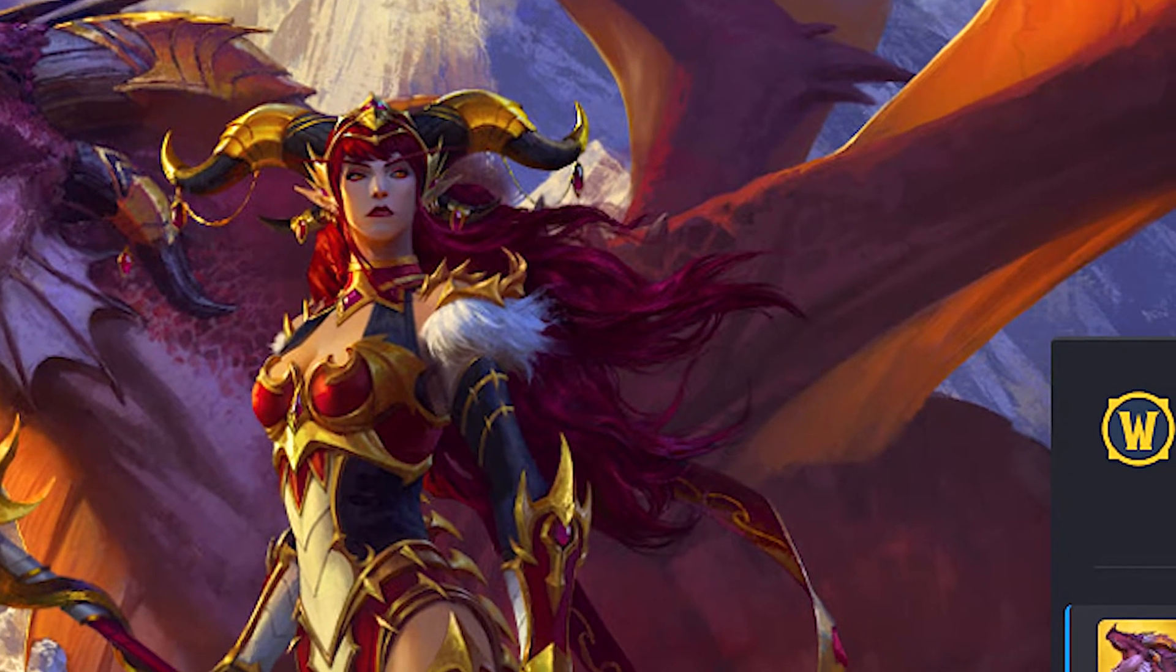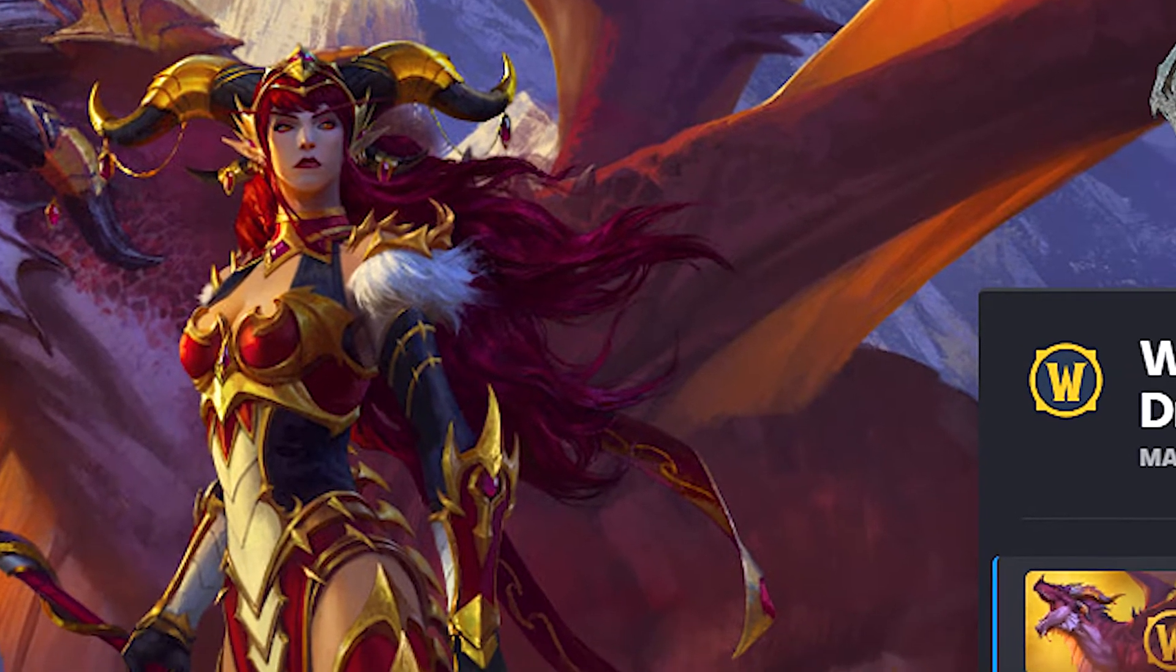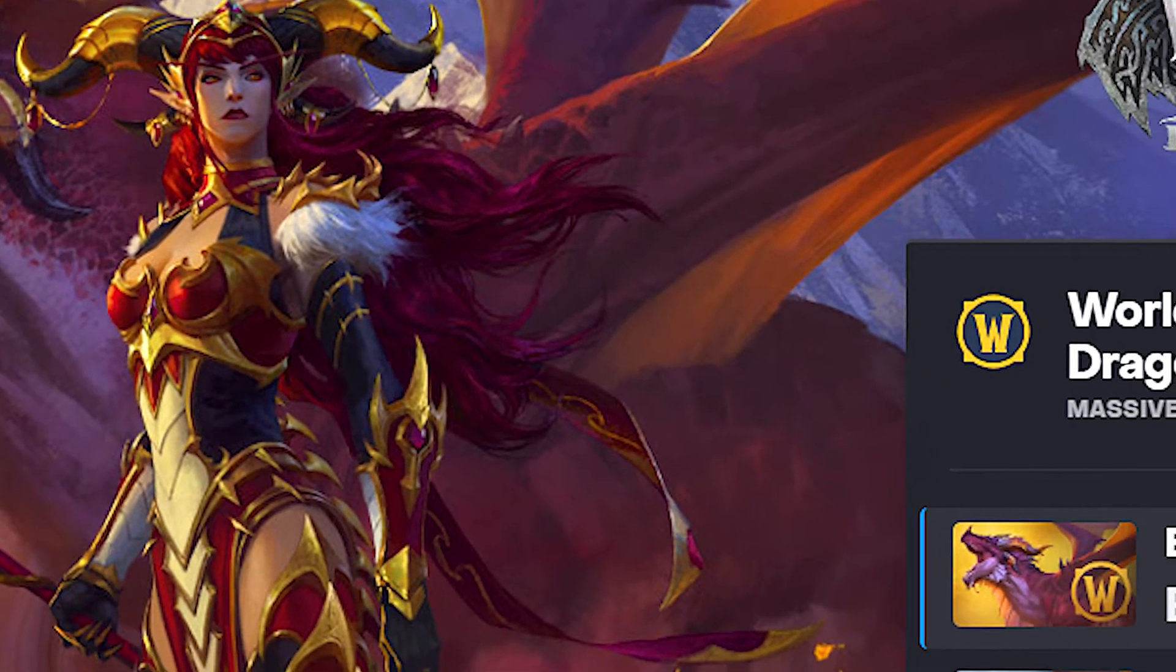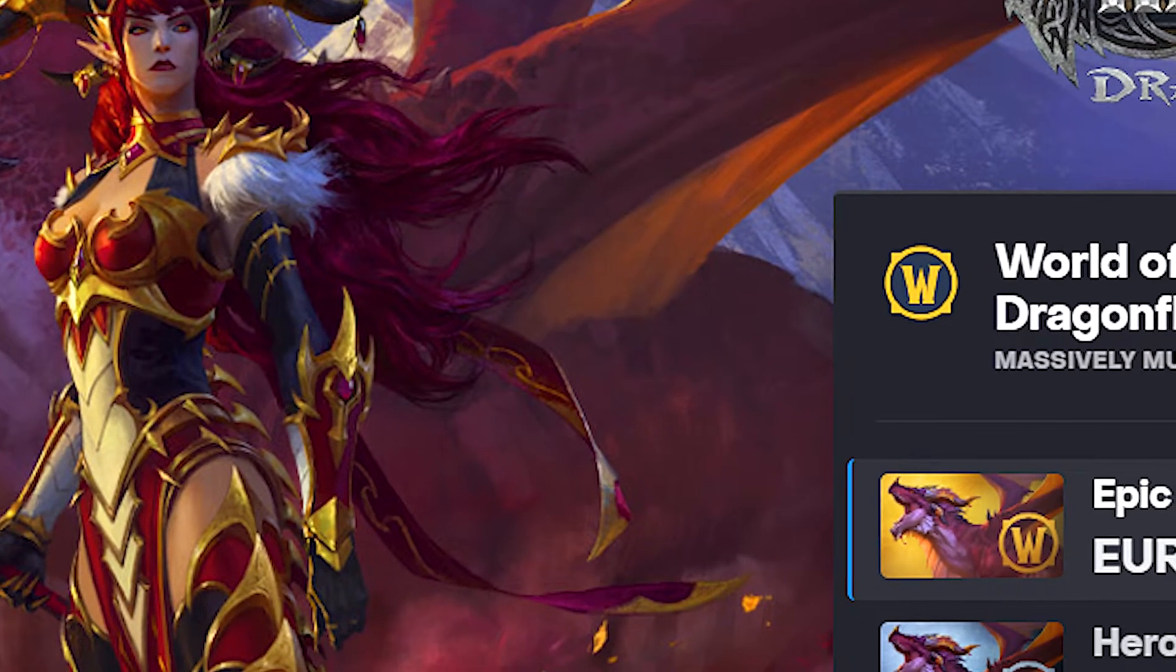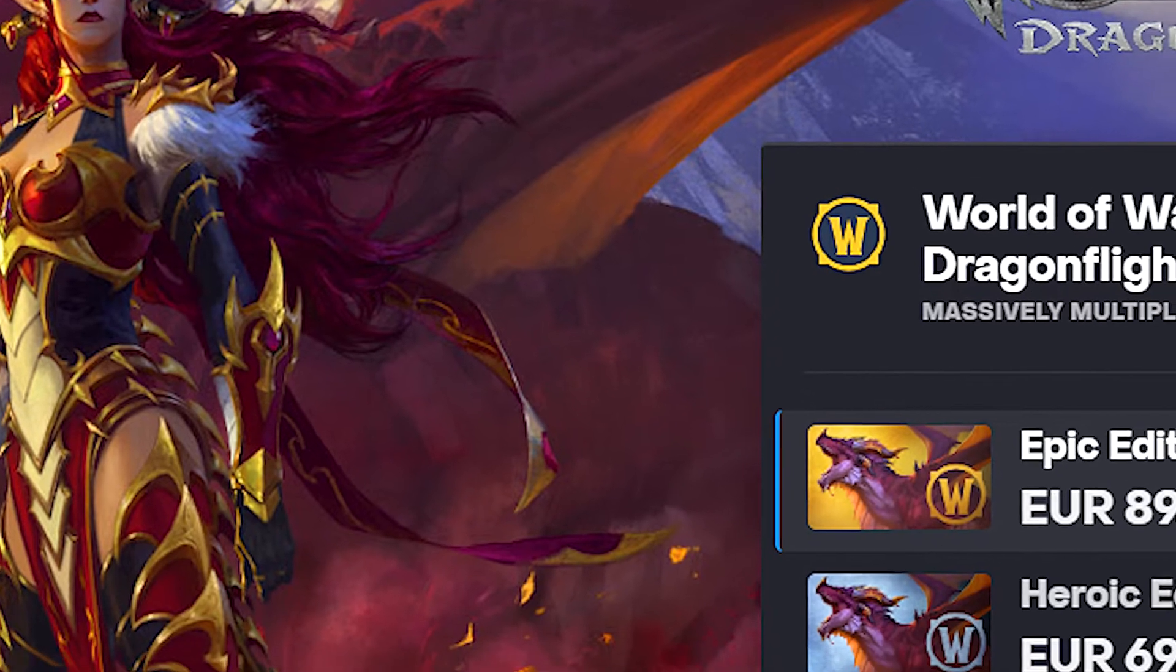Hey guys, welcome back to another guide. It's your boy Clojure here with a quick how-to on how to install World of Warcraft add-ons.